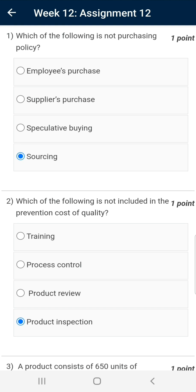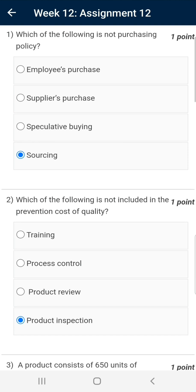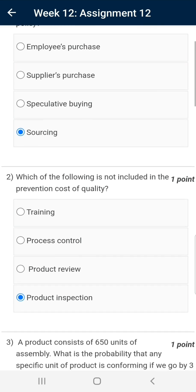Question number one: Which of the following is not a purchase policy? The correct answer is sourcing. Employee purchase is a part of purchase policies — for example, if the industry is based on agriculture and an employee has a farmland, then the employee may be a supplier to the industry. Supplier purchase is the most common type. The suppliers may be local, national, or international. Speculative buying is generally done to avoid any price escalation of the item to be purchased.